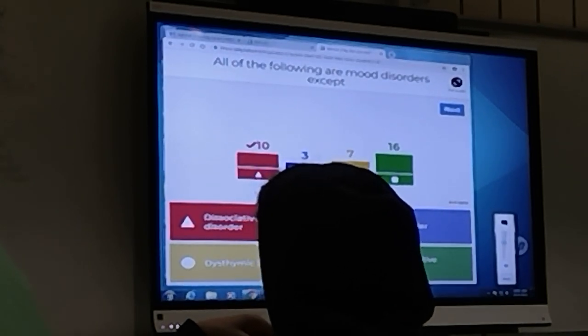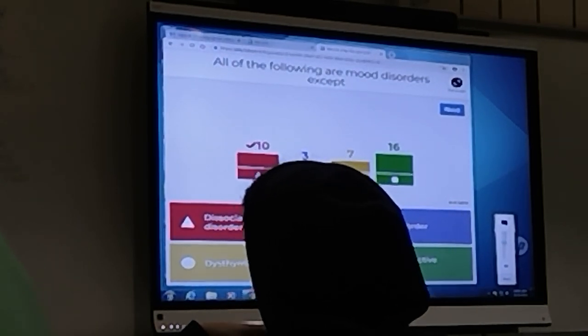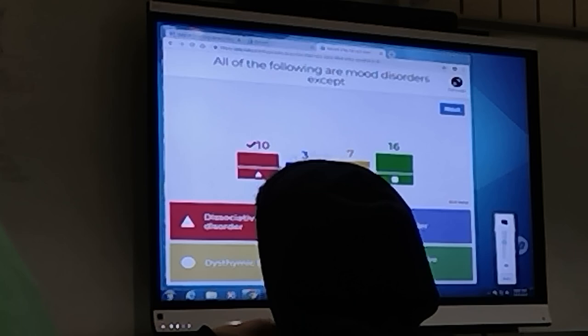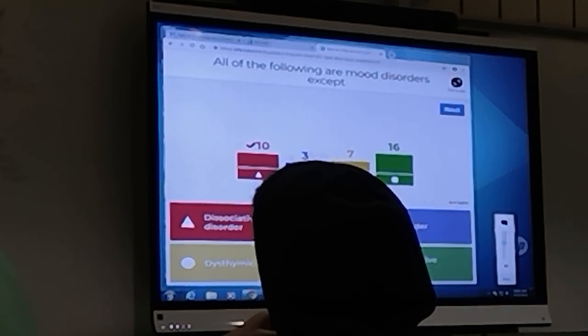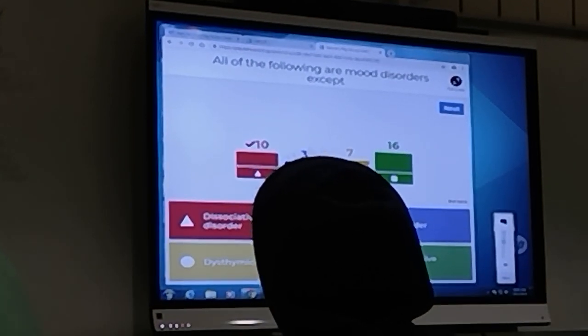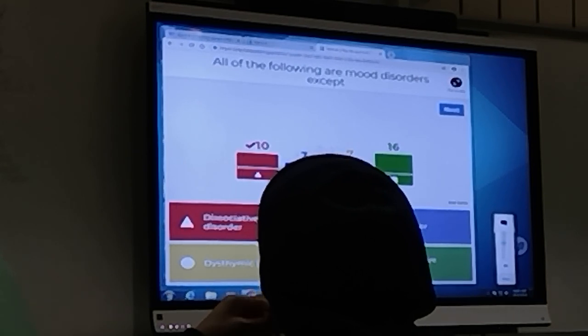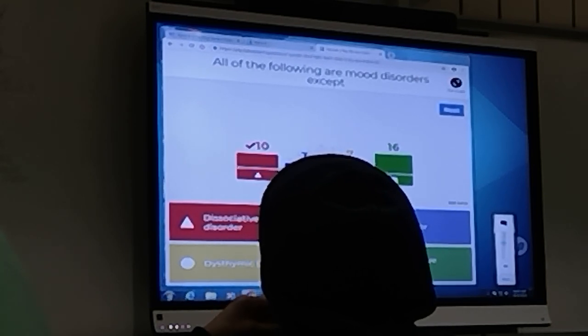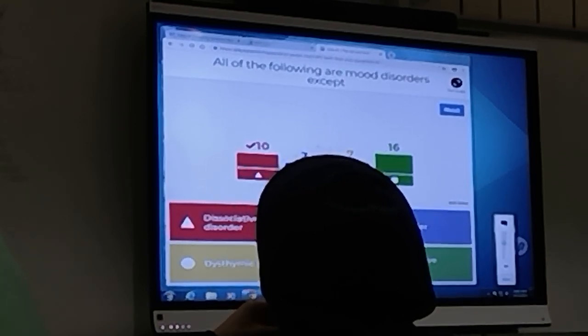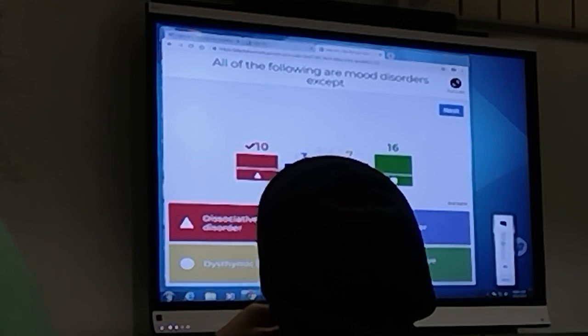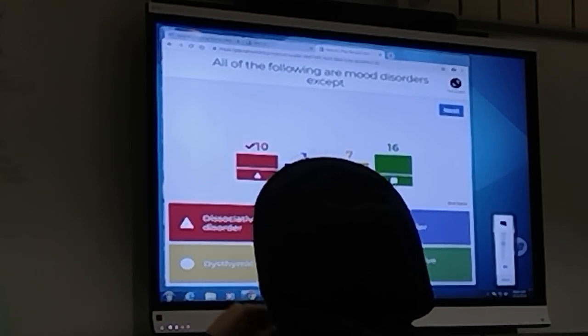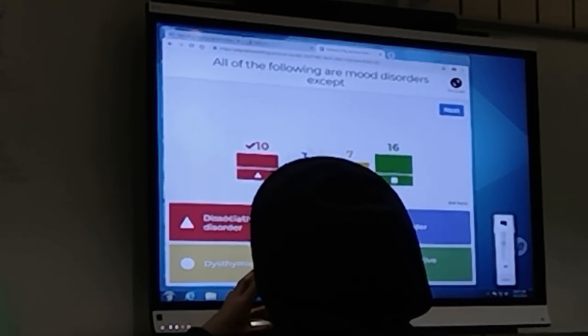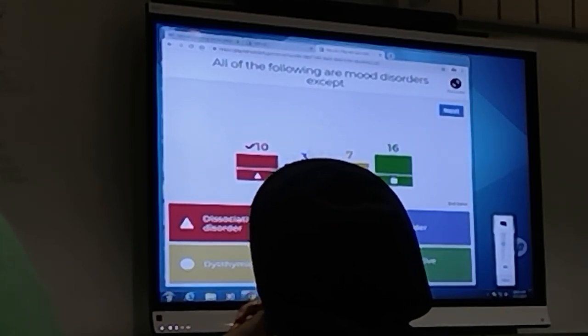And can anyone sort of figure out just from the wording what seasonal affective disorder is? Yes. Yeah, yeah, yeah, right.